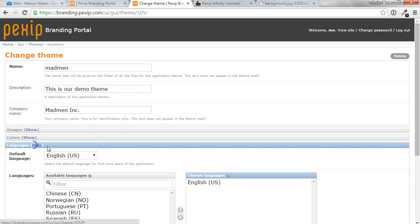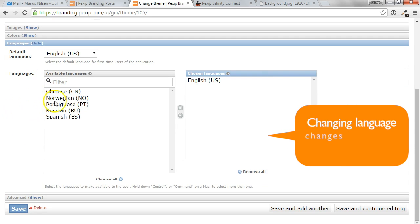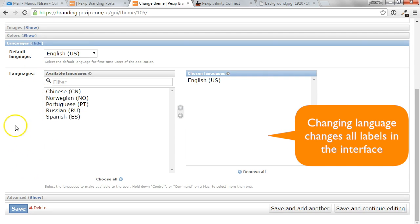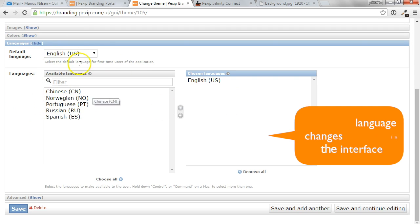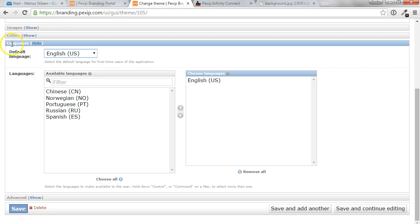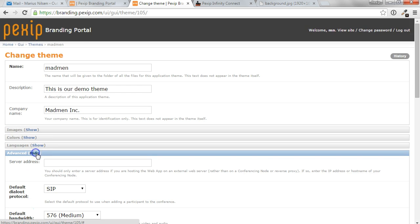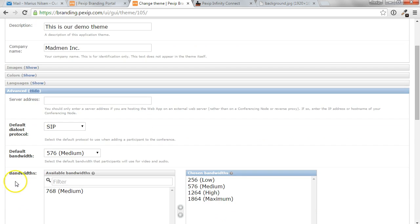So in addition, you can also assign additional languages. These are different language files that exist for the Pexip Infinity web app. In this case, we'll stick with English, but if you assign a different language, you can also change the default language for new users going into this web app.